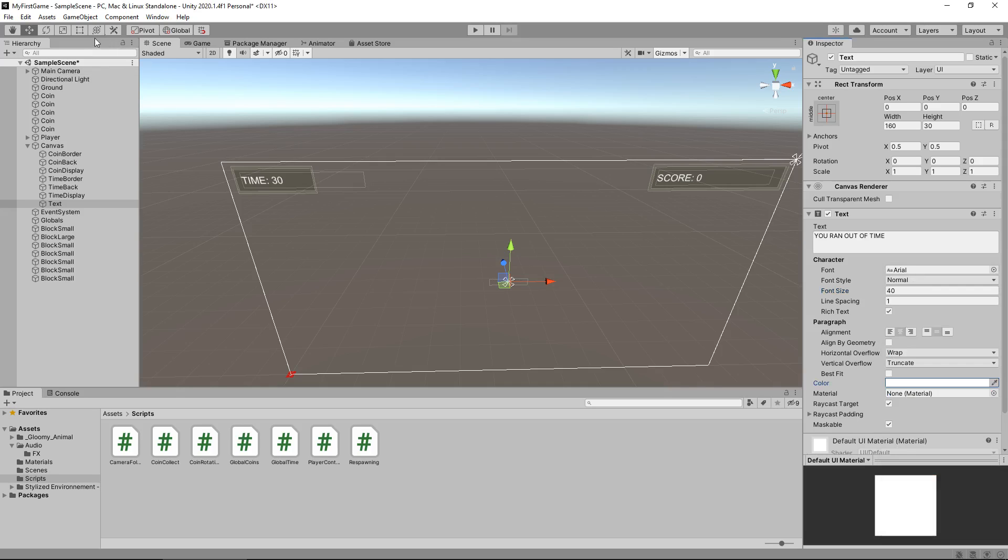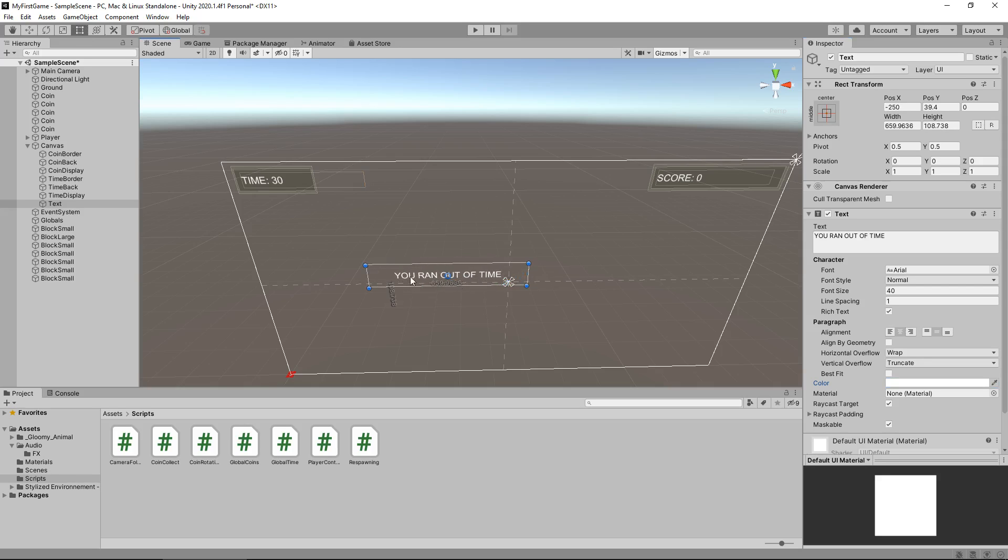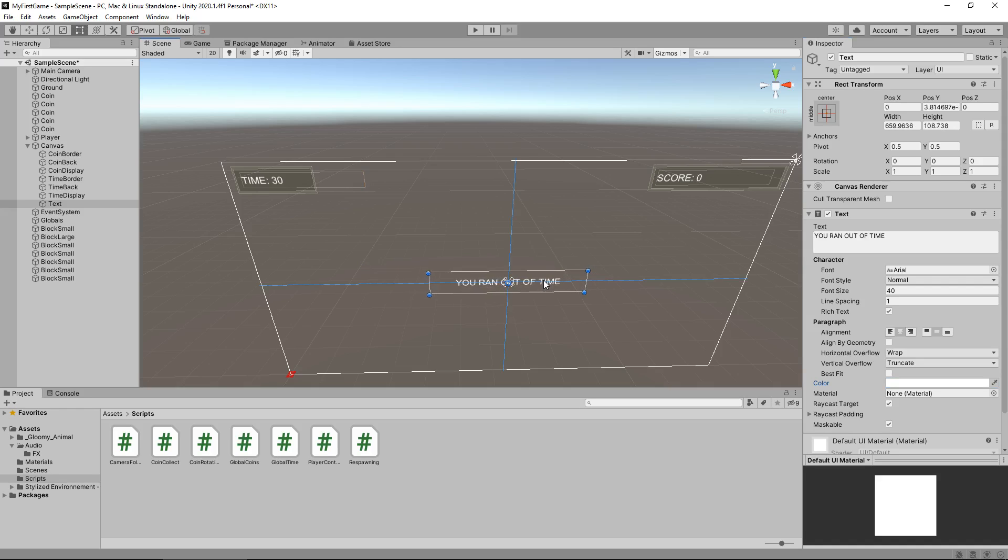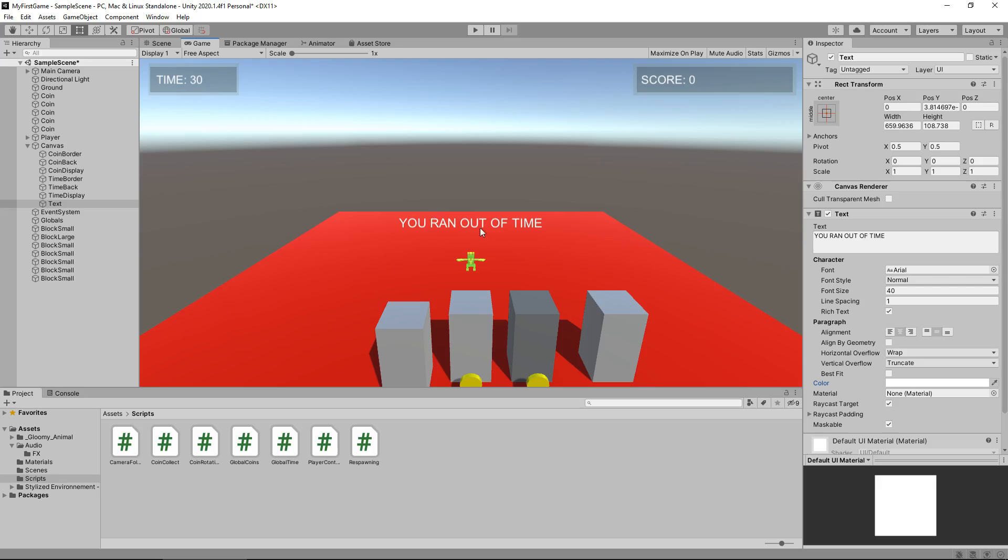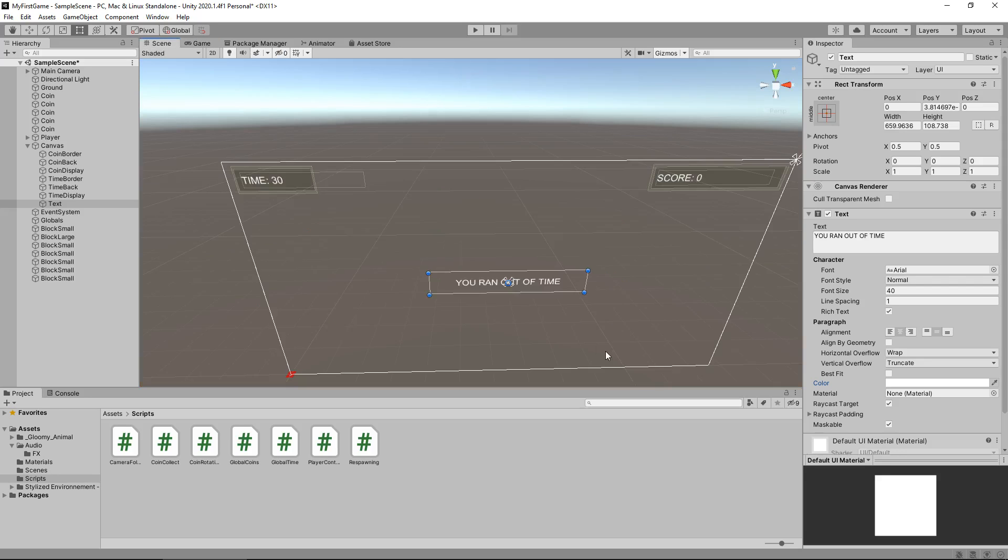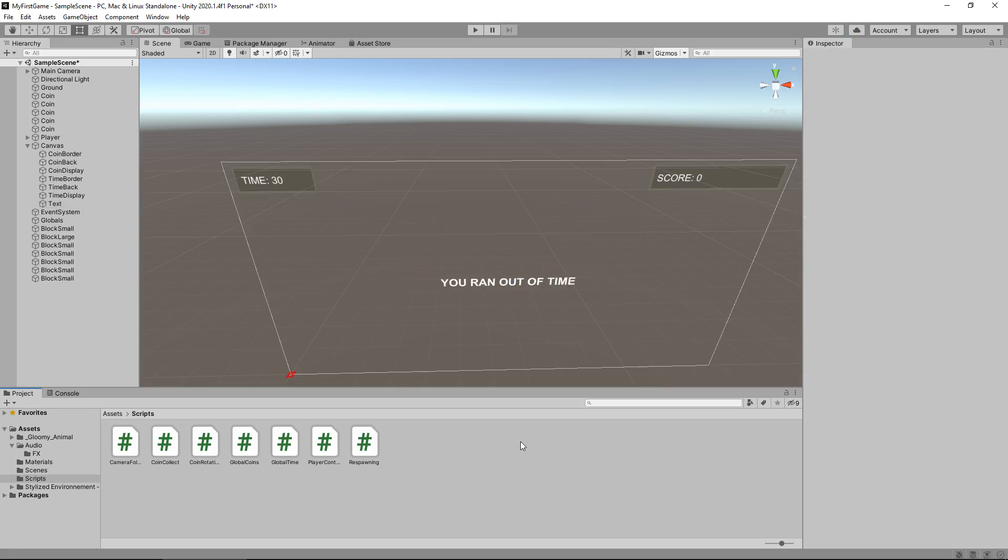And let's put this as 'you ran out of time', just as simple as that. Let's have this as size 40 maybe, center it, and change the color to white. Let's use the Rec tool to adjust the size of our box. I'm going to have that as bold maybe and a little bit bigger.